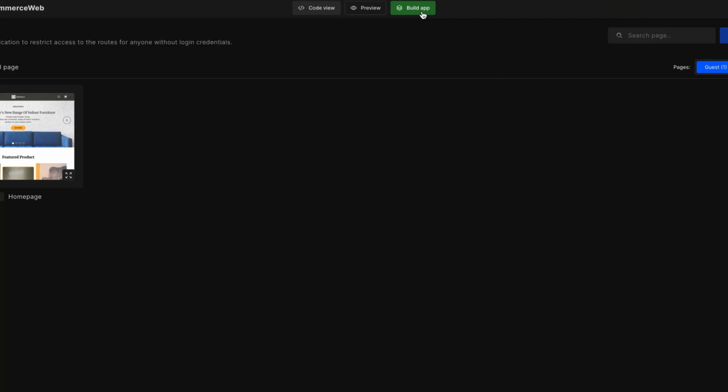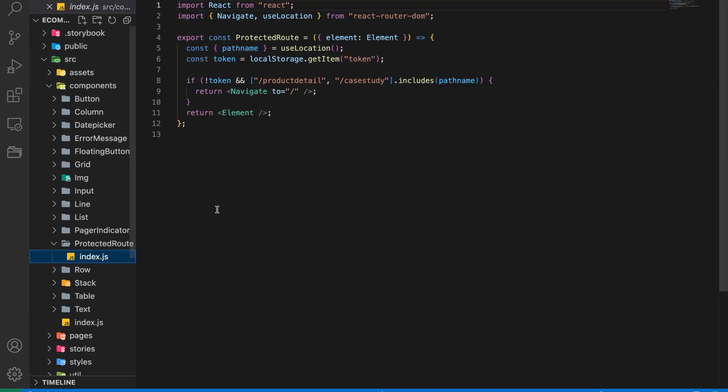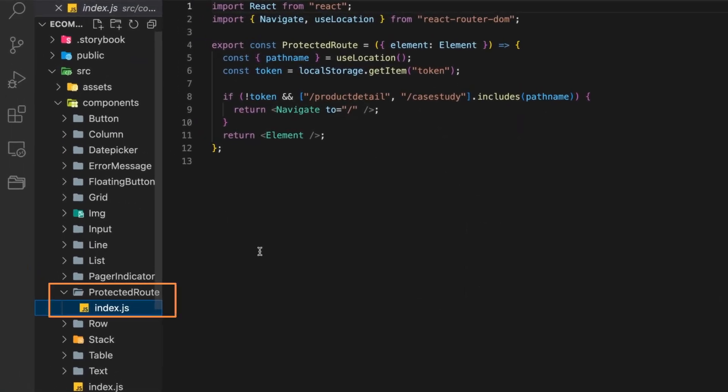Ewise generates a common component under the src folder which holds the logic of the protected route. This makes the code more readable and extendable. See you in the next lesson.